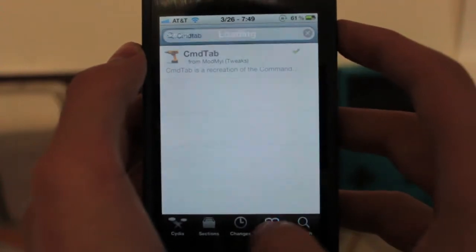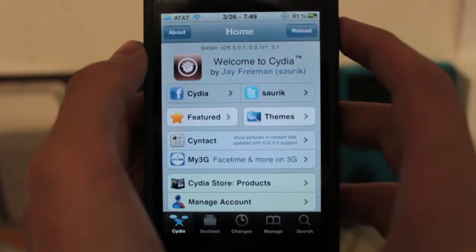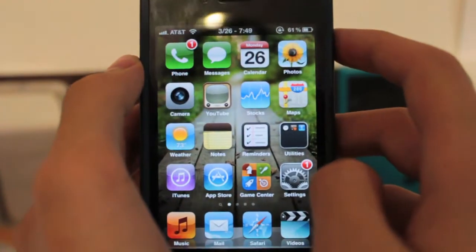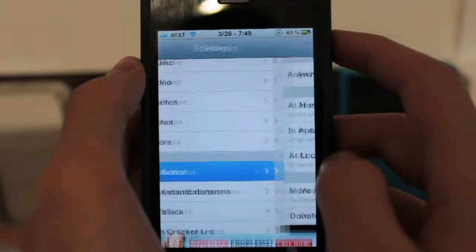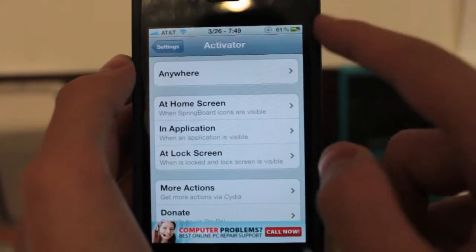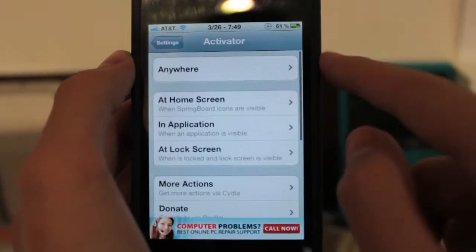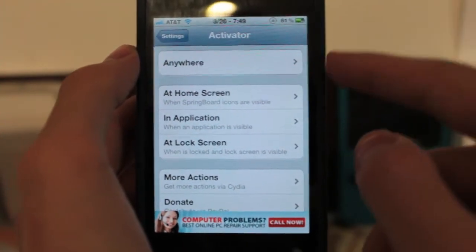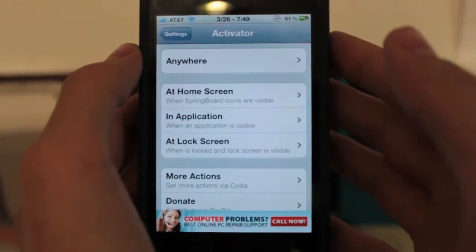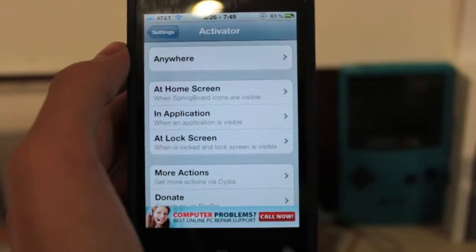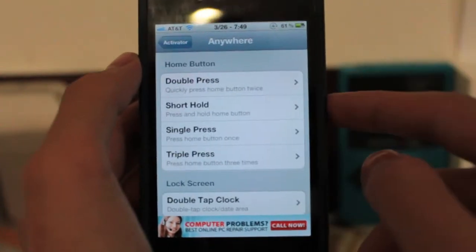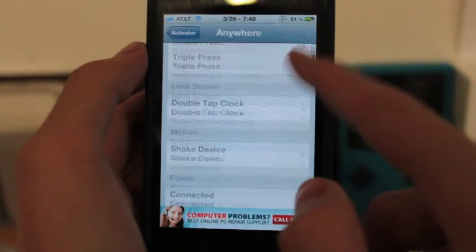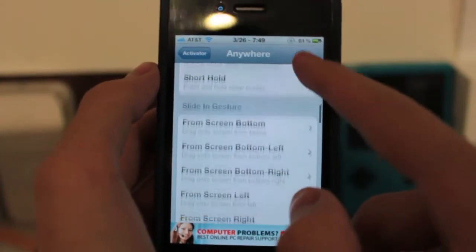This does not have a default settings page, so once it's installed and you've restarted the springboard, you have Activator. Head over to Settings, then go to Activator, which is somewhere down below on the screen. You have a bunch of different settings you can configure — if you want the thing activated at the home screen, in an application, or at the lock screen you can do that. I want it activated anywhere, and you can choose your gesture, motion, or button.